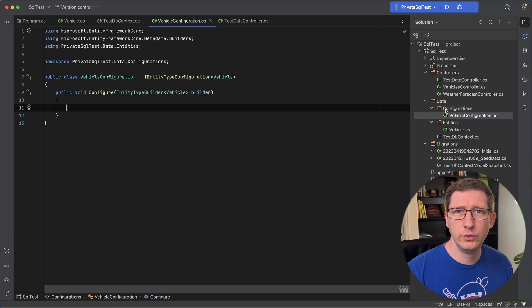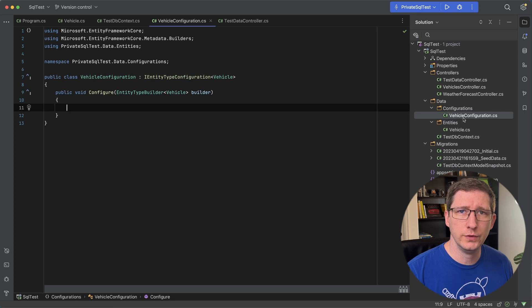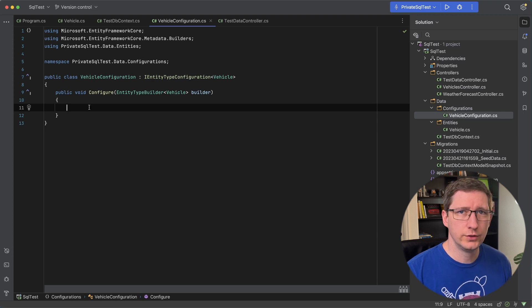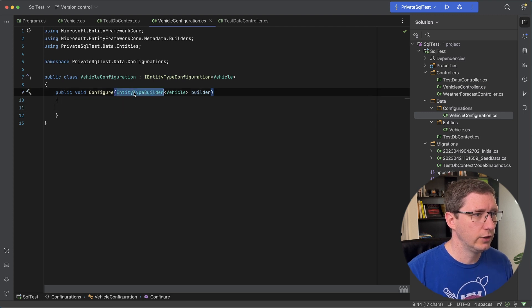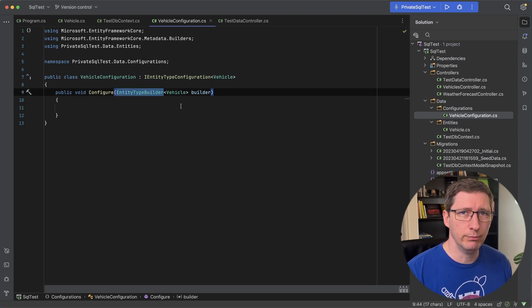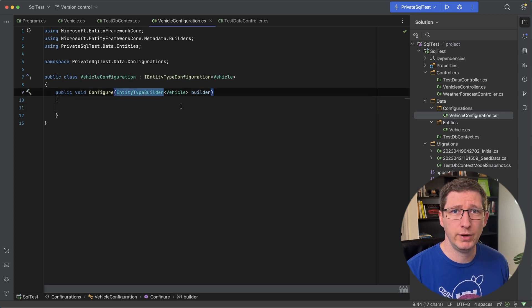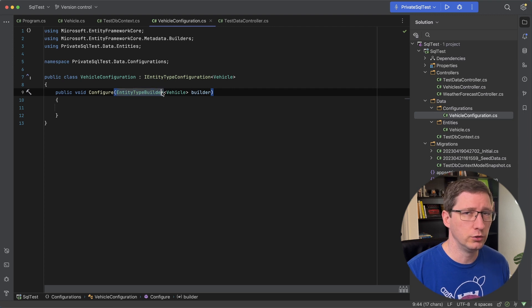Okay I've created a new configuration file for the vehicle called vehicle configuration. Now I've got this set up according to the docs. I'll put a link to the docs down below. And you can see here now we have access to the entity type builder. So this is basically the migration builder but for only a specific entity.